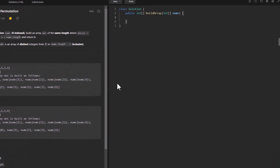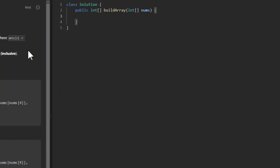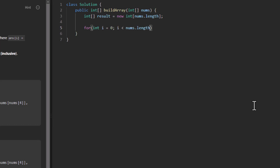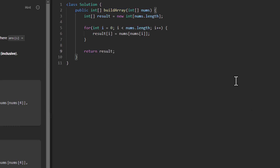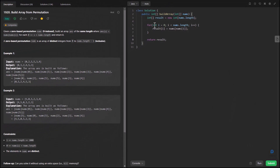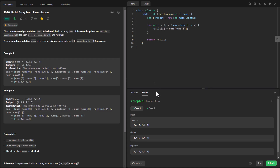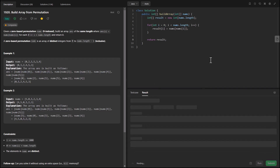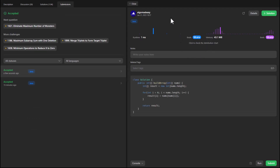For the brute force it's very simple — we are given the equation and we just need to write code that takes that equation and builds the answer. We take a result array, loop through, fill the result array using answer[i] = nums[nums[i]], and return the result. This is a very simple brute force solution. Let's run it — it gives a perfect result, and if you submit it, it gets submitted.